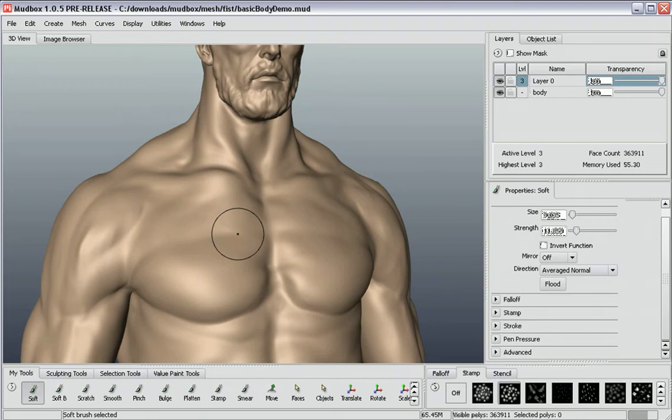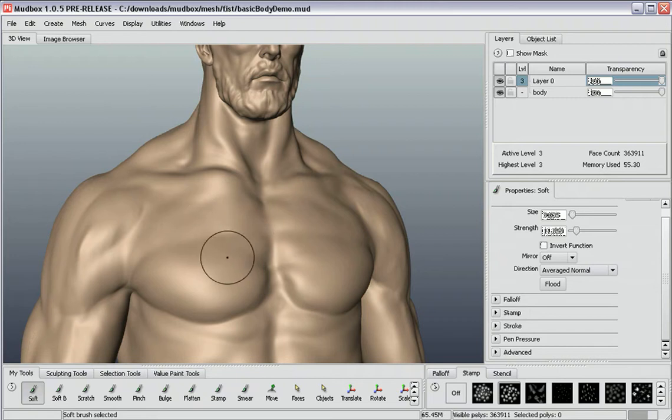I'd like to introduce you in this video to brush stamps. In Mudbox you can use brush stamps to create additional surface detail for your mesh.